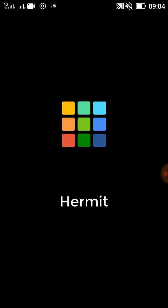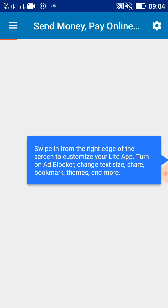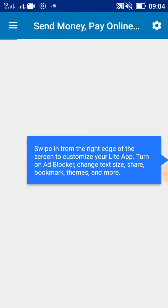...increasing its free storage by creating light applications. It's quite easy. You can see here 'send, pay online, money' - it's basically quite a good application. You can see 'swipe in from the right edge of the screen to customize your light app, turn on ad blocker.' If you swipe it from here you can see options to customize the app.